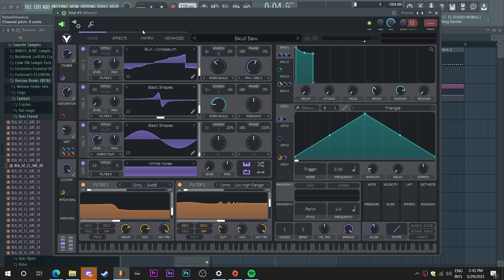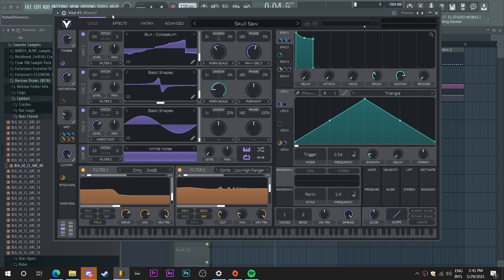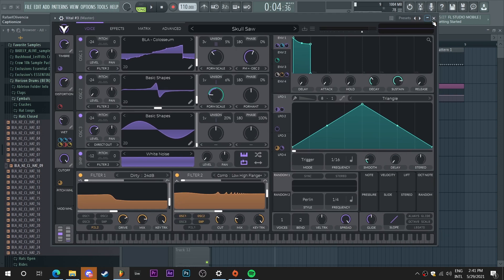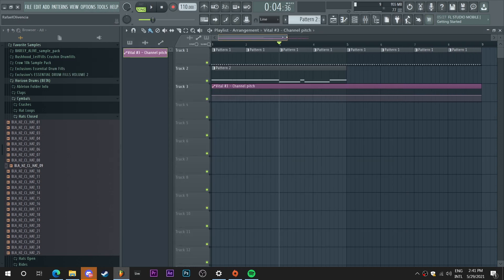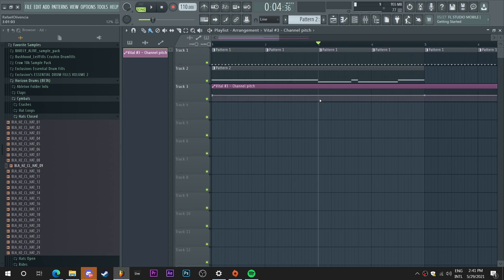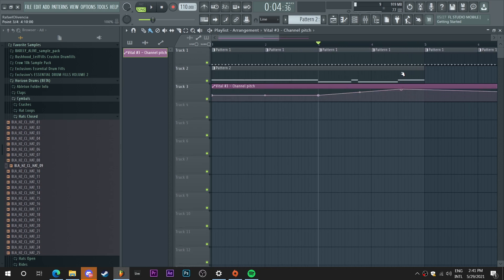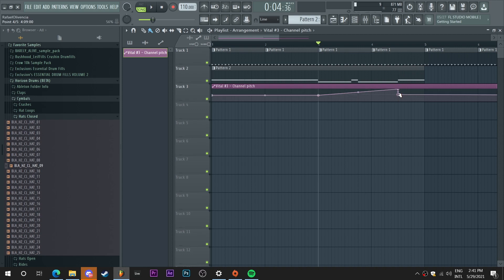So for this particular preset, I want to automate the pitch envelope for its parts. I'm just gonna go here and create a little rising effect with the pitch bend. I'm just gonna give a nice variety to the sound.